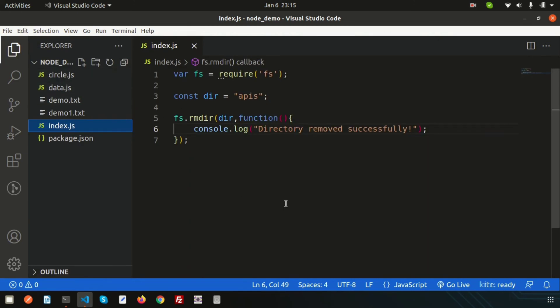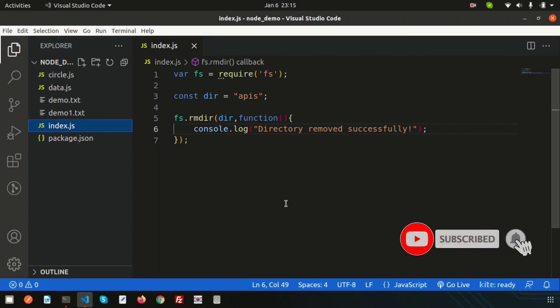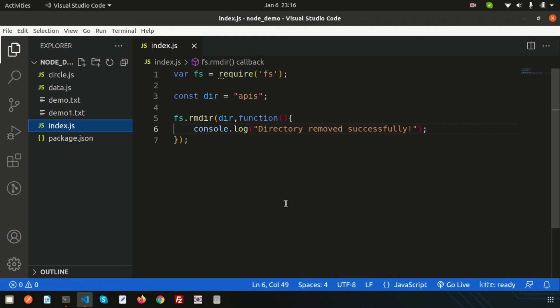This is all about directory handling in Node.js — we can create, rename, remove, and check whether a directory exists or not. This uses the file system library, which is a built-in global module in Node.js. I hope you liked this video. If you have any questions, please comment below. Next, we are going to create a Node.js server. Please like and subscribe for upcoming videos — thanks for watching, have a good day!